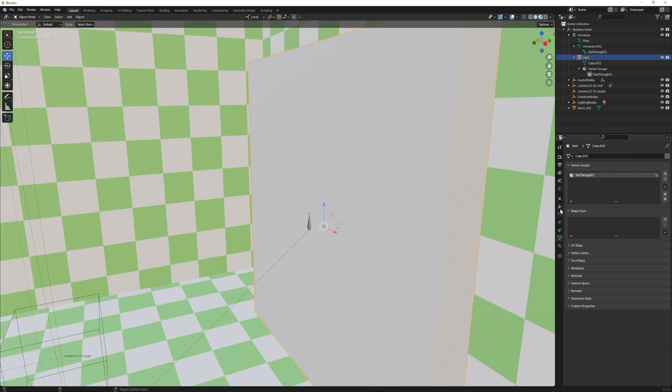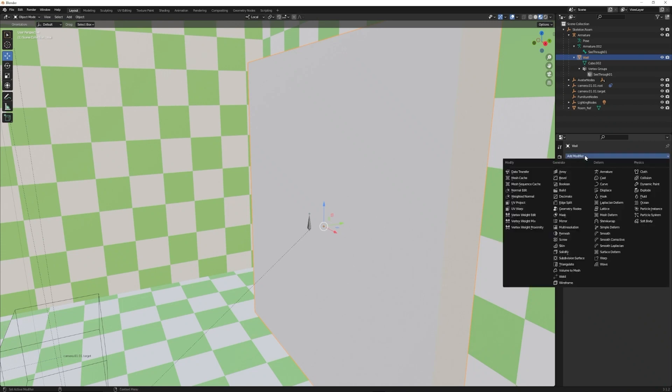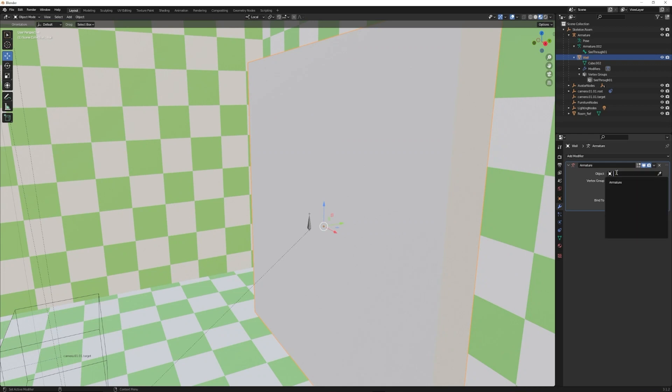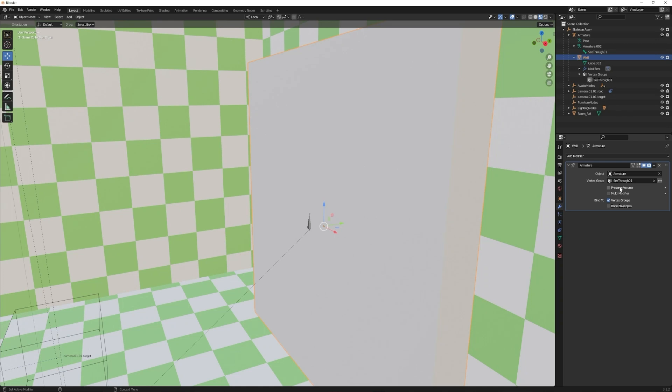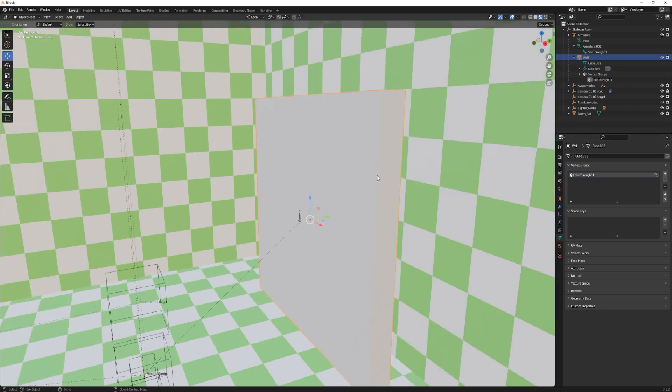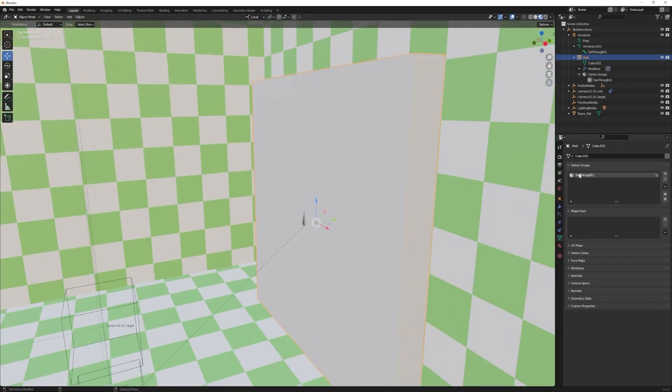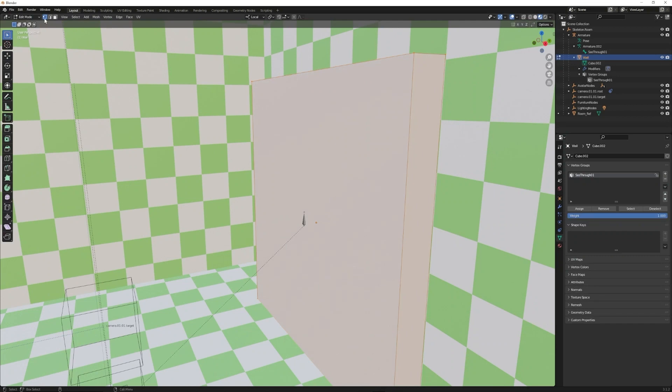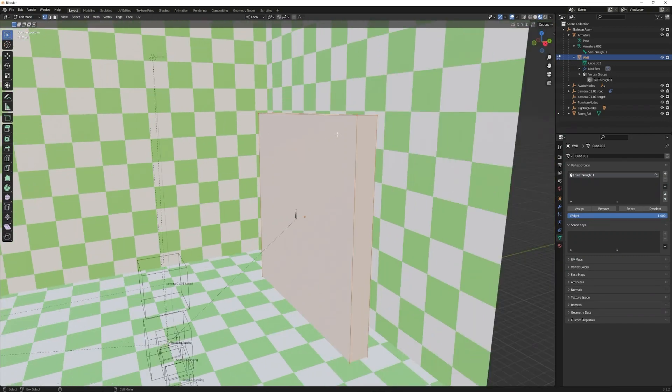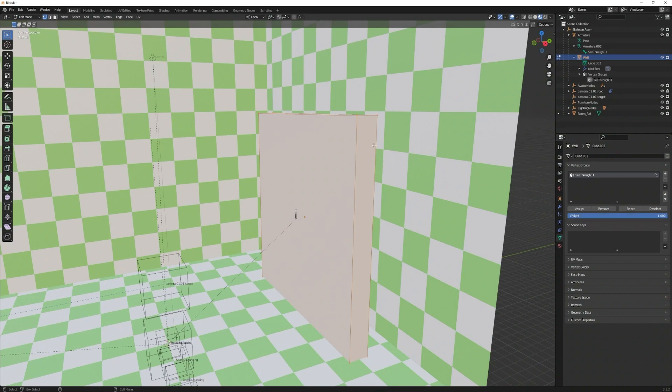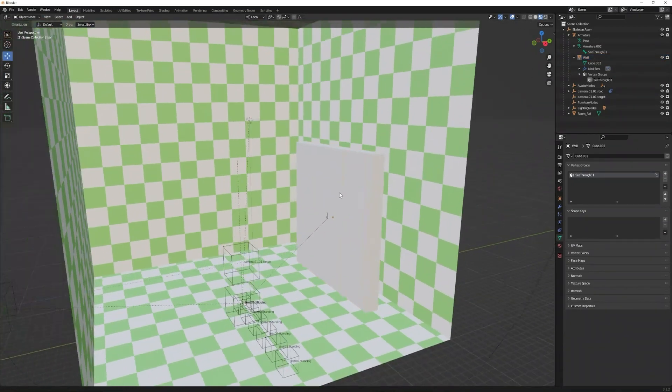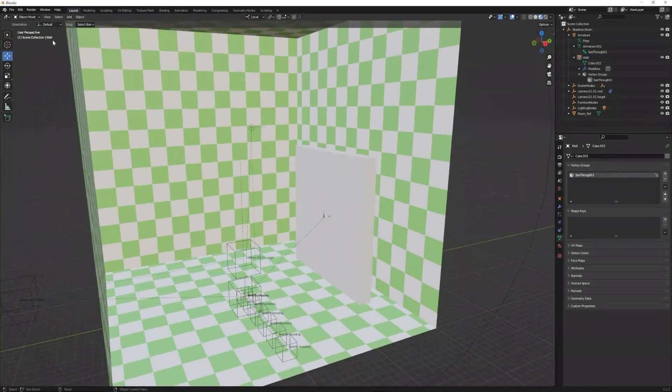Last step, we need to add a modifier to the wall. It'll be an armature modifier. We'll select the armature that we made as well as see-through 01. I did forget to set up the vertex group. We made the vertex group, but now we need to go into edit mode and vertices selection, select every vertex on the mesh, and click assign. Now we can check that it's set up correctly by clicking the deselect and select buttons. Now that it is, it is all set up.